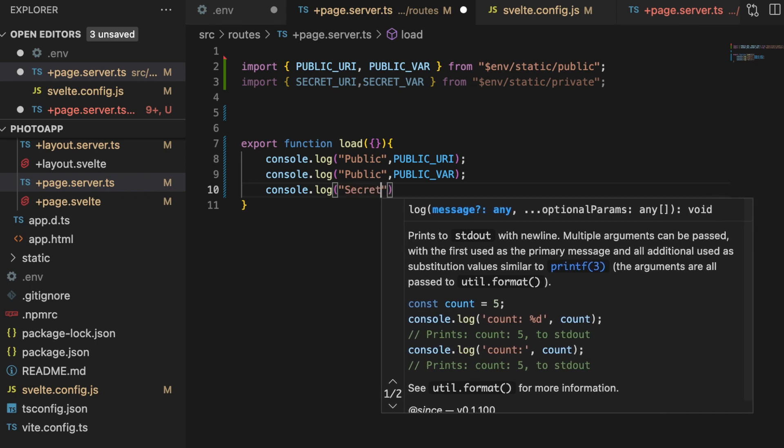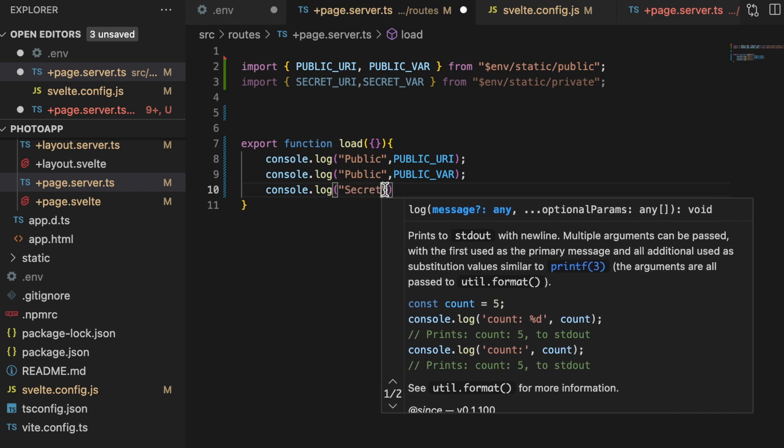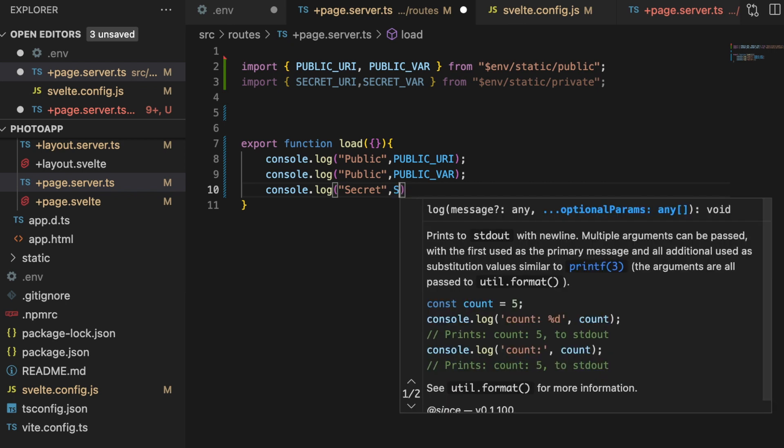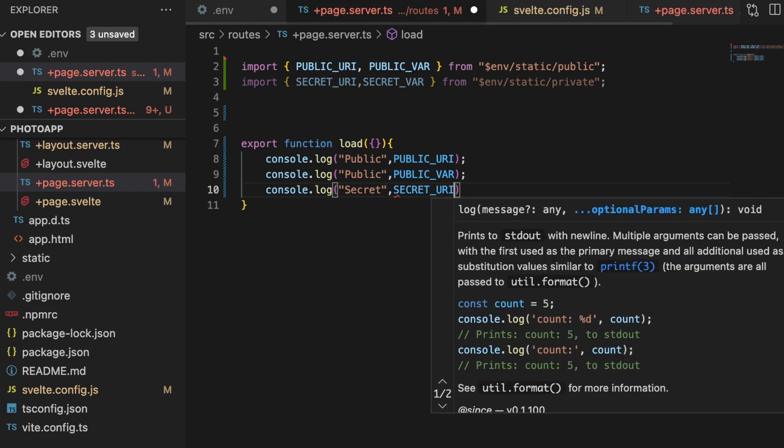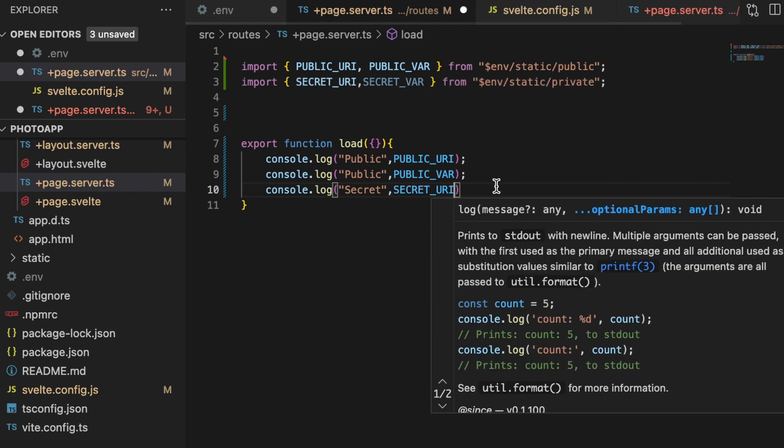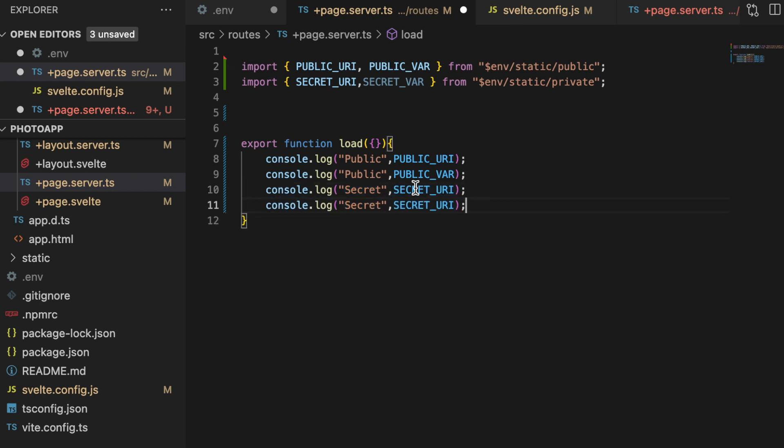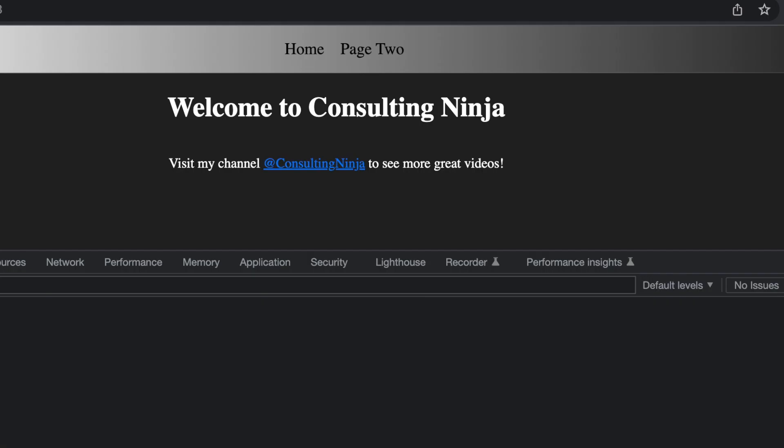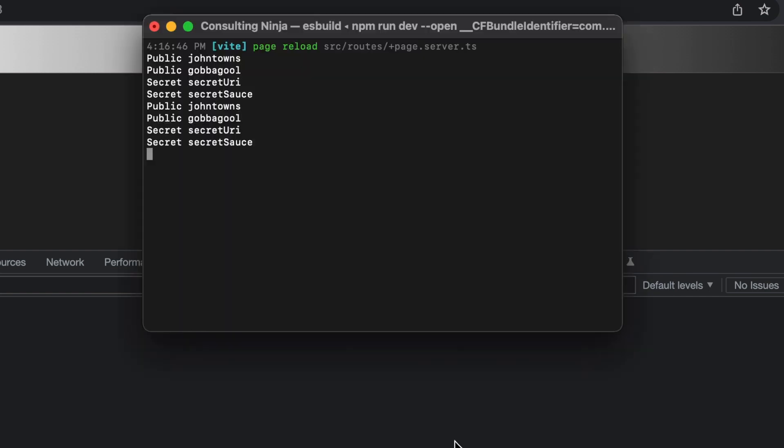Secret, and then we'll do a colon and secret. And we'll just copy and paste this and grab the other one.